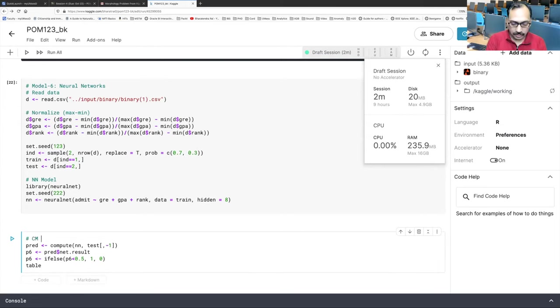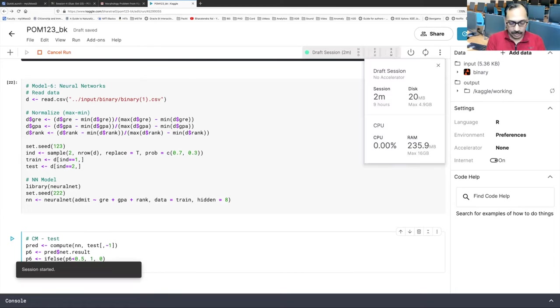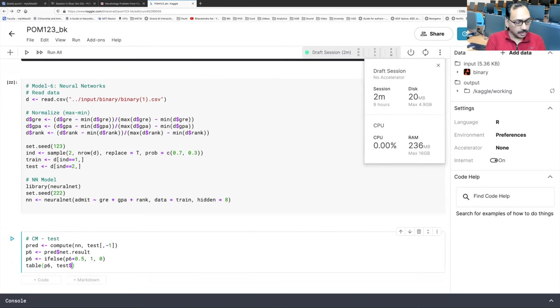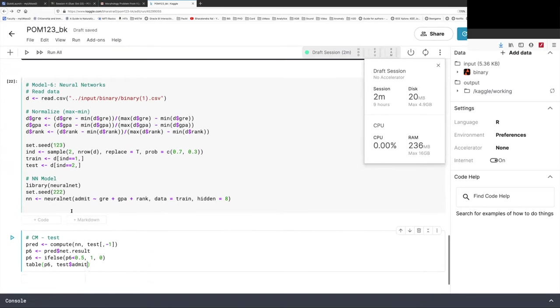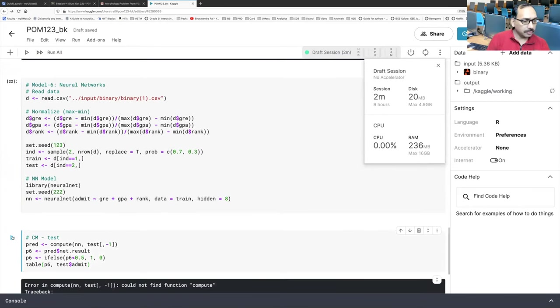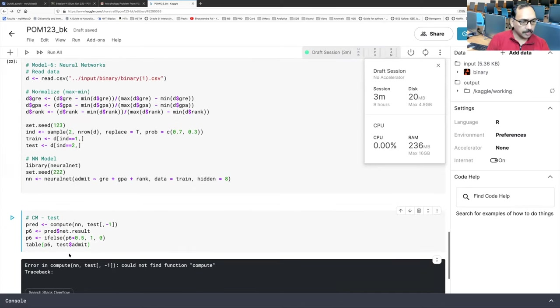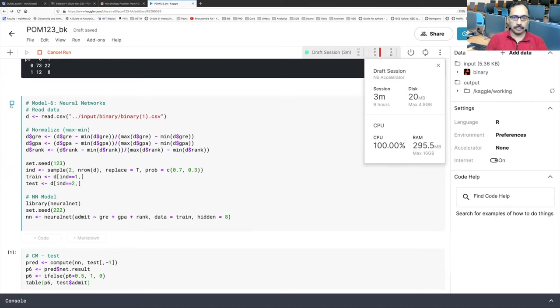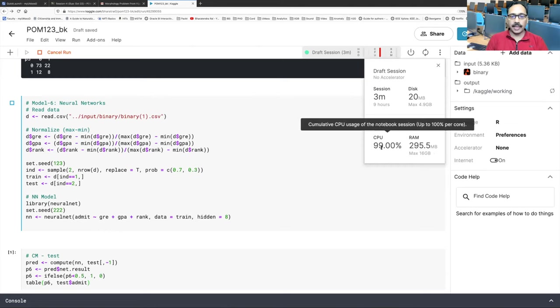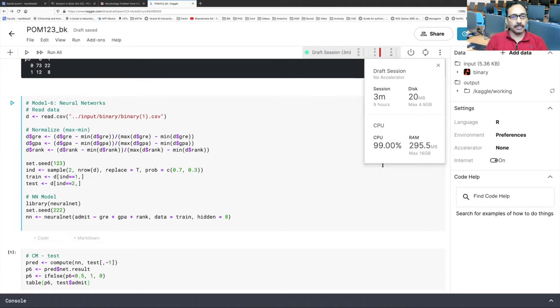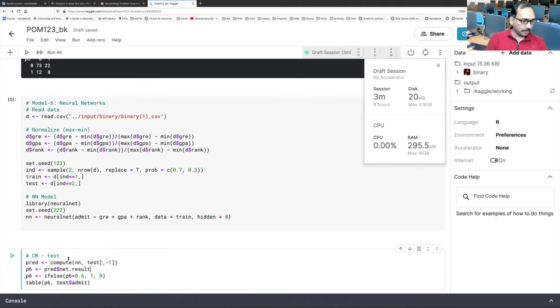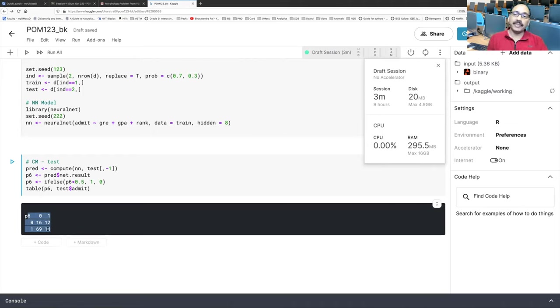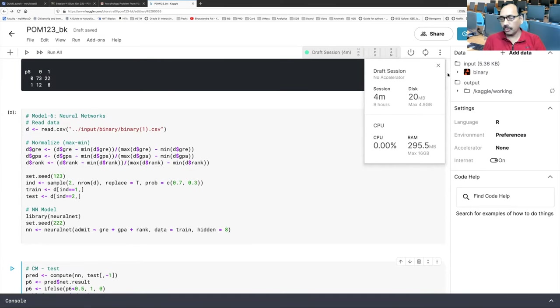So let me name this as confusion matrix for test data. So table with P6. Test. Test dollar sign admit. If we run this, could not find function. Okay. So it has not run the previous one, I guess. So you can see CPU becomes red. That means it's working very hard. 99% utilization. Neural networks consume a lot of energy actually. Okay. So this is done. Now we can run confusion matrix. And you get this output. I think if you are only looking at sensitivity, it has done really well. But if you look at specificity, things are really bad. Everyone with me so far.